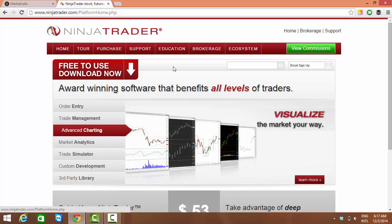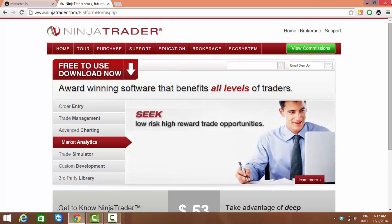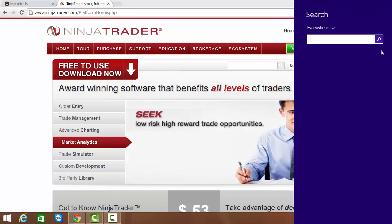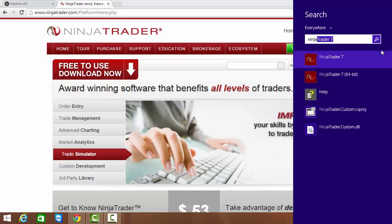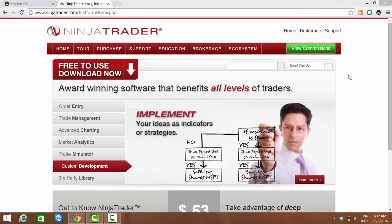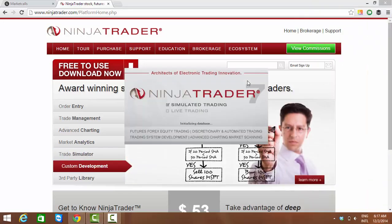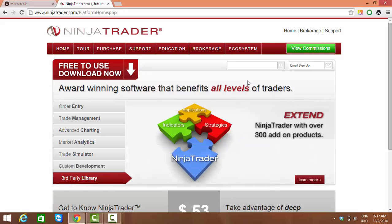Once you download it, in my machine I had already downloaded it, so I'm just opening Ninja Trader 7. The recent version is Ninja Trader 7, and Ninja Trader is planning very shortly to introduce Ninja Trader 8.